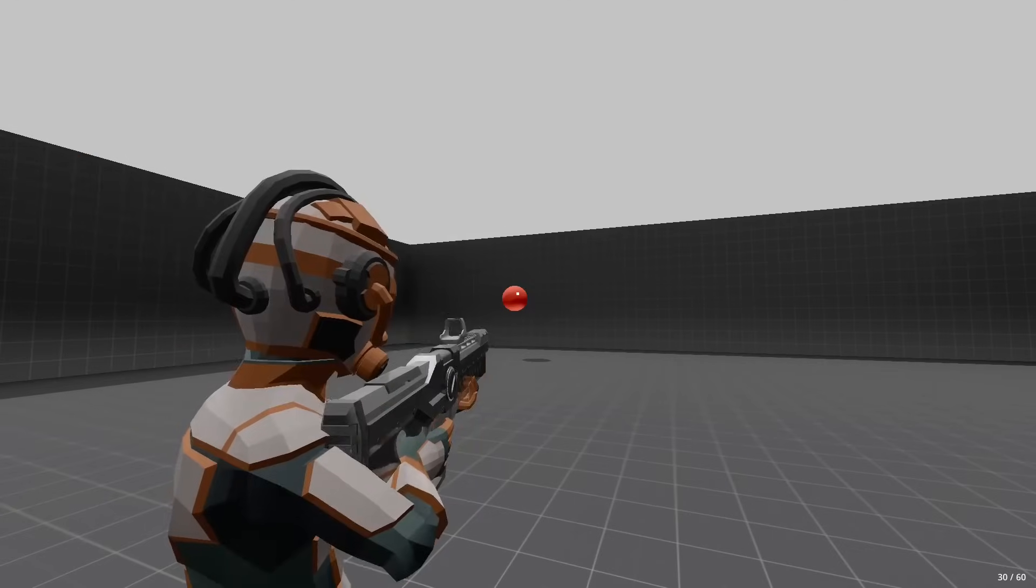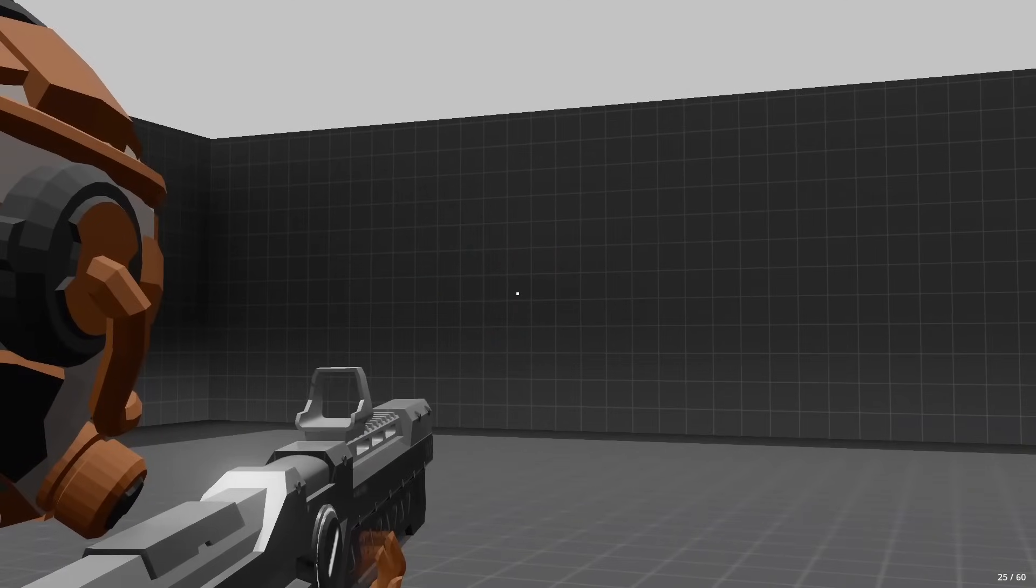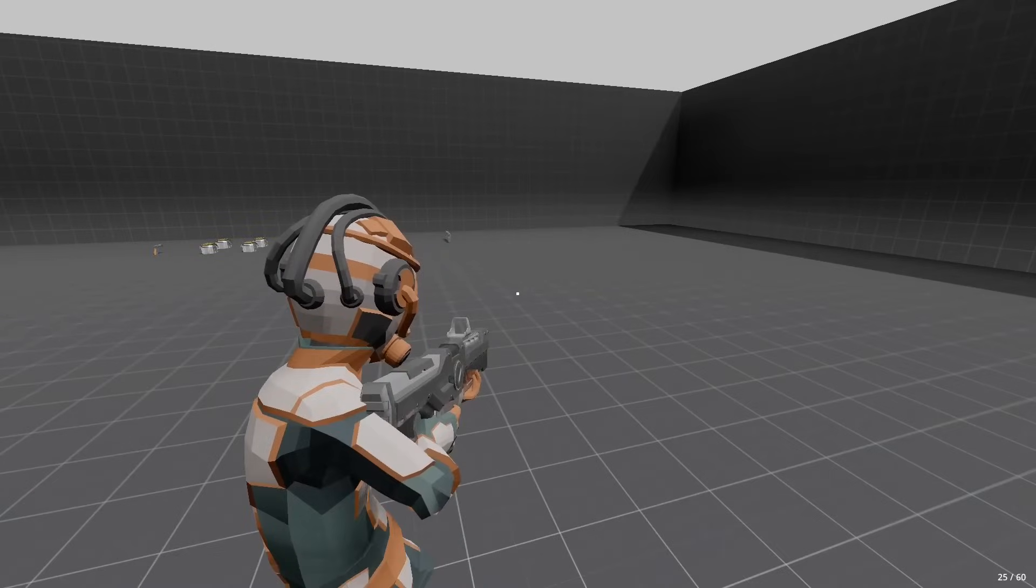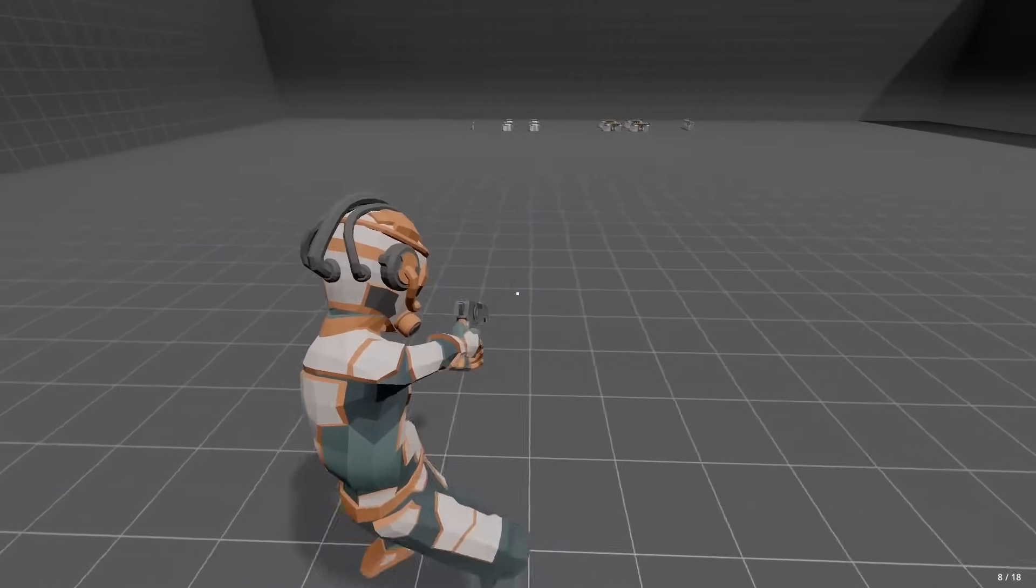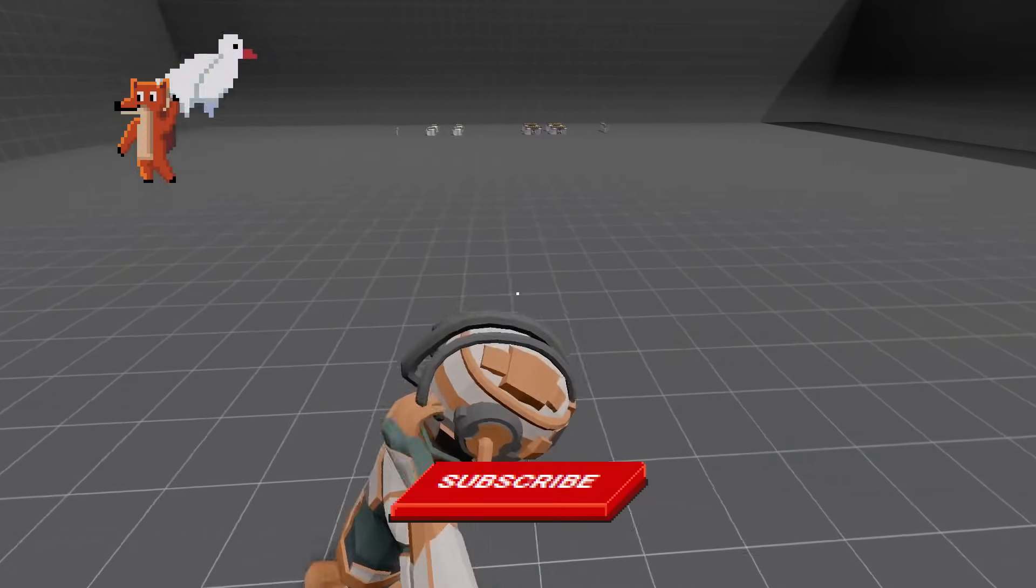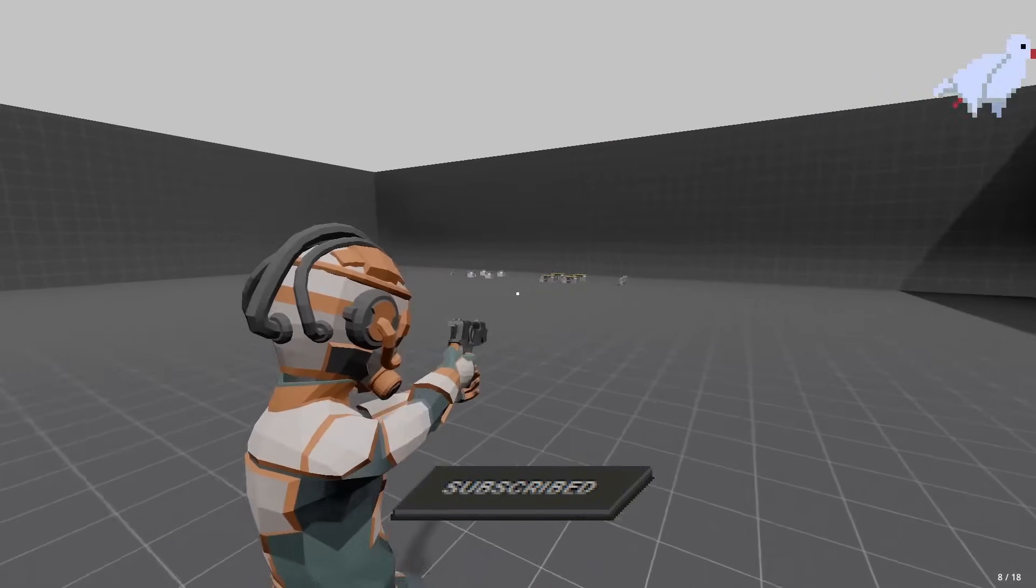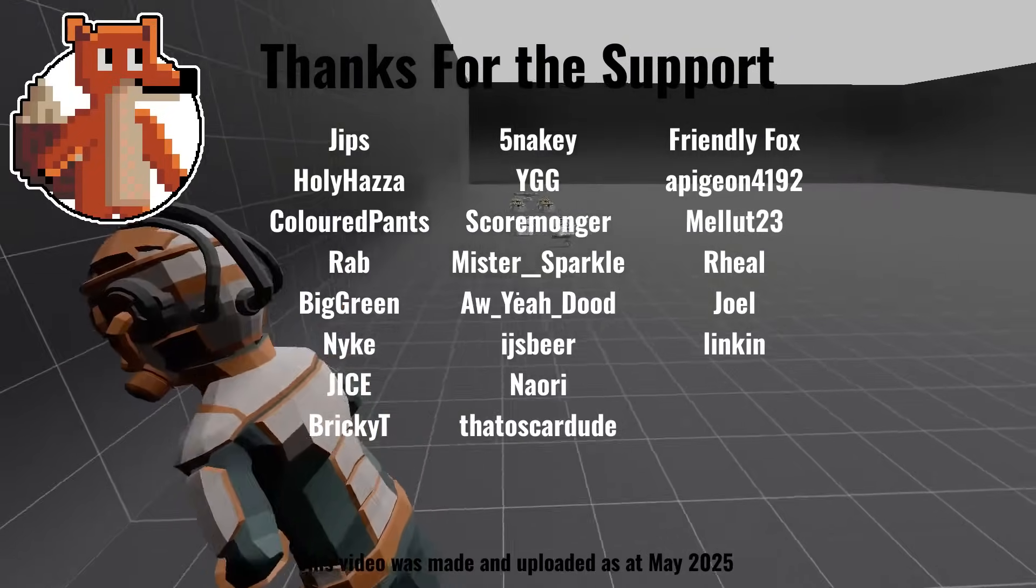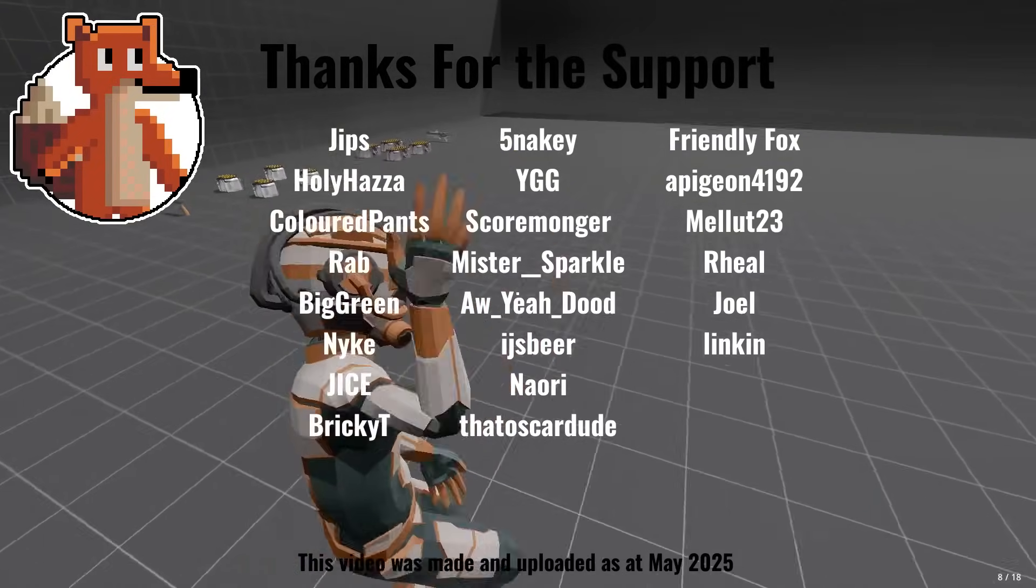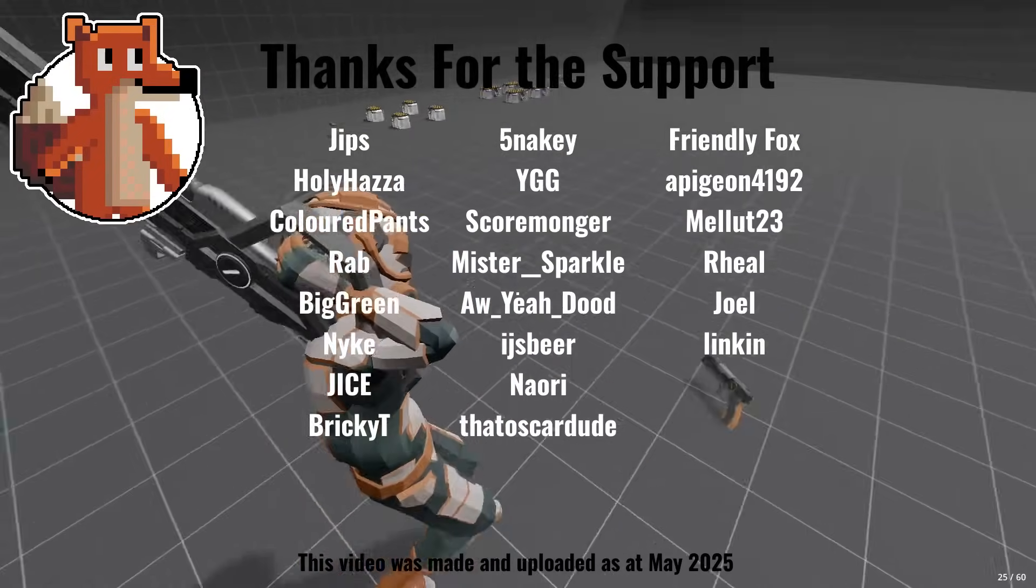All right, guys, I hope you found that helpful. This class is going to help us create very clean state code for our next episode, where we actually create all of these states and get our character moving again. If you're finding this series helpful, don't forget to like and subscribe. And if you want to get access to every single episode in this course, you can join as a channel member or join the Patreon. And if you want outright access, then you can buy on Udemy. I'll see you all next time.